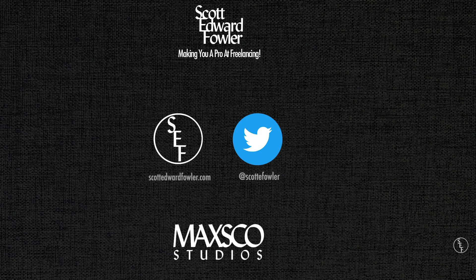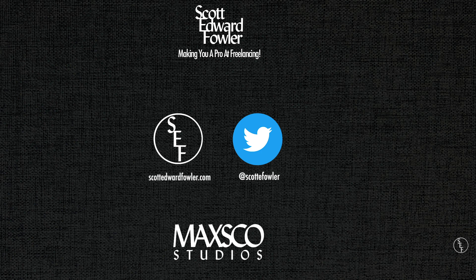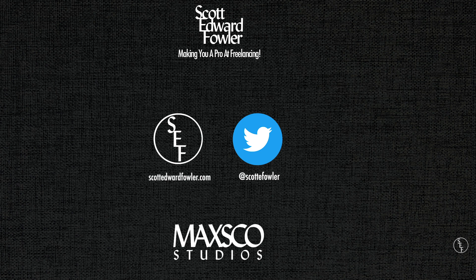For more information on Photoshop, Premiere, and freelancing tips head on over to my website at scottedwardfowler.com and visit my twitter page at Scott E Fowler. Also check out my other tutorials which I've posted on the right side of the screen here.